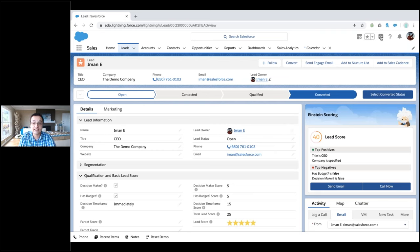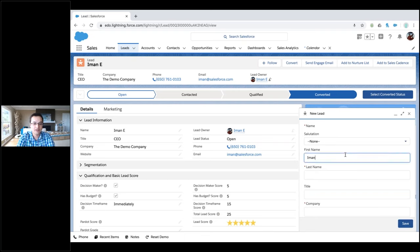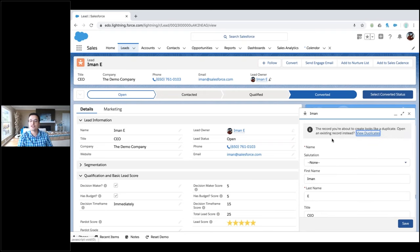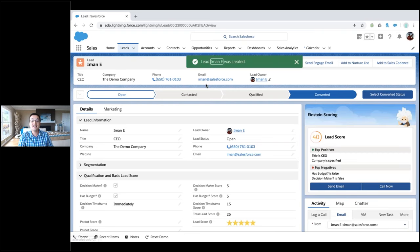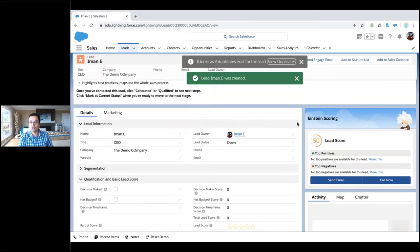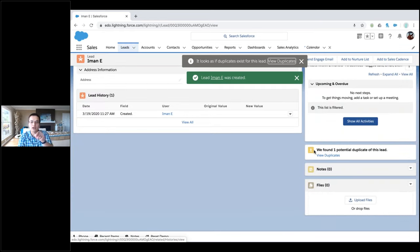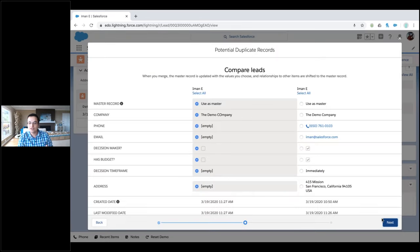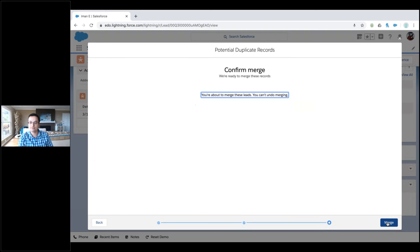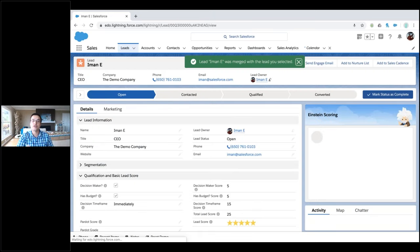If I create a new lead — let's create another Iman here — notice before I can even finish, the duplicate matching rule found it. It's saying it looks like you're about to create a duplicate, do you want to see it? I'm still going to create the duplicate. Now I've got another Iman in here and there's a little widget on the page that tells you there's a duplicate — do you want to merge them together? Which one do you want to keep? So you all have this standard feature set. I'll hit save, and I've merged the leads together — all their child records are together in one spot.